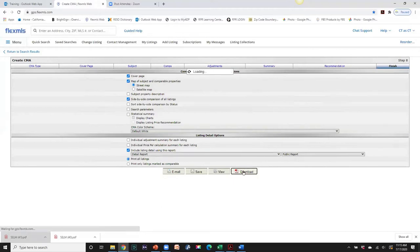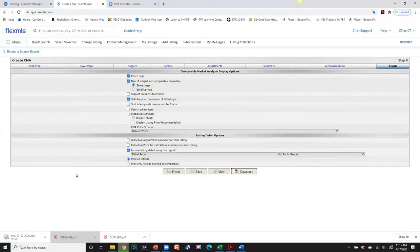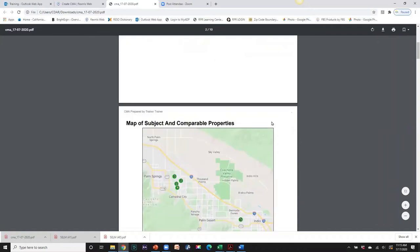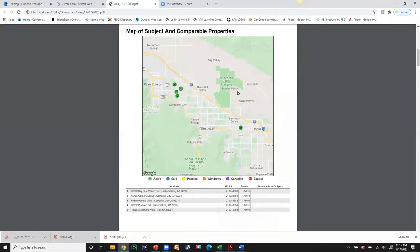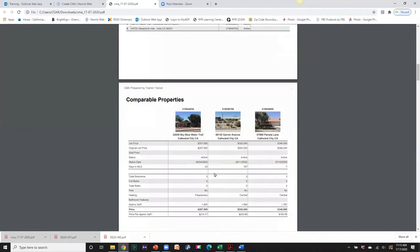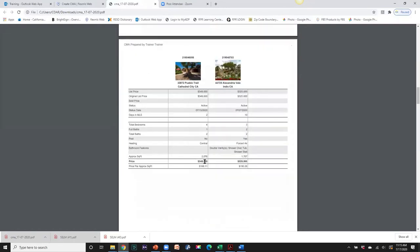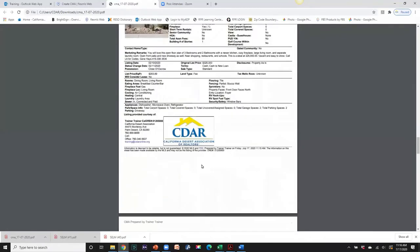Let's download this now and see what it looks like. We have our cover sheet, the properties are mapped out so we can see their locations, and then the legend. Here's our side-by-side comparison: we can see the list price, any price changes, bedrooms, square footage, and price. There are the other two properties further down. This is nice for buyers to compare different properties, and then we have our detail reports on each property.